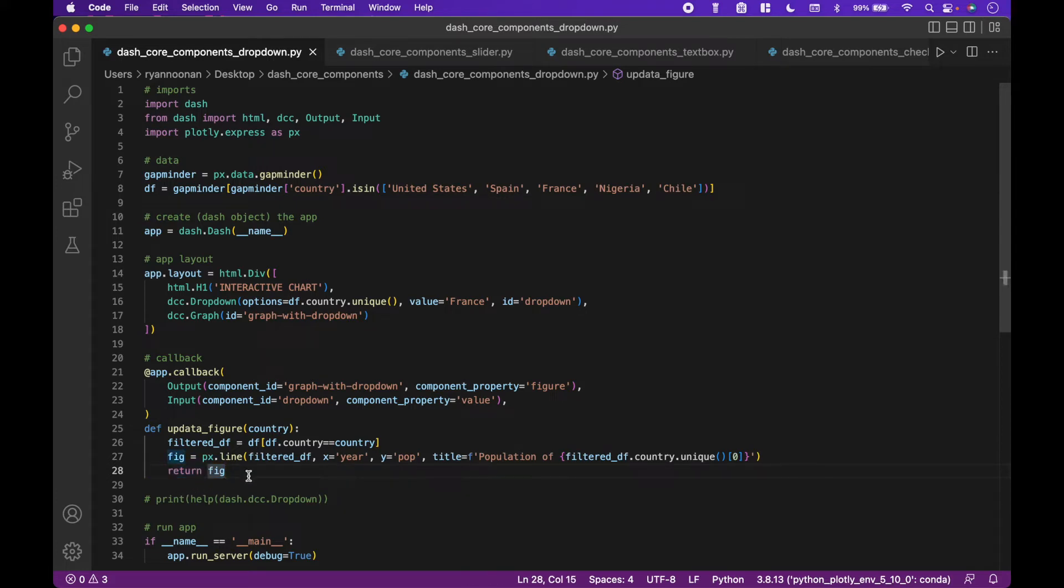Let's do a quick review on how to connect the dash core components or widgets to a callback, or you could think of it as creating an interaction between the widget and function.